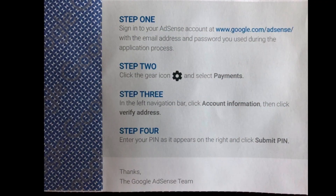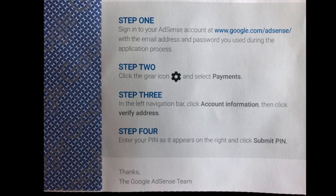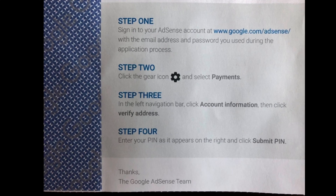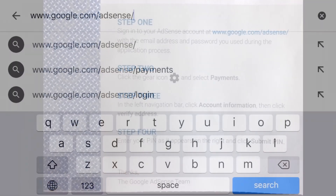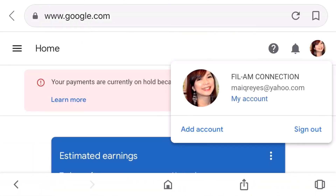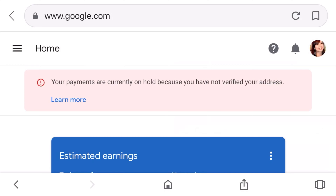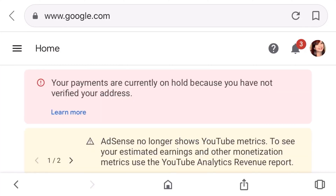Step number one: sign in to your AdSense account at www.google.com/adsense with the email address and password you used during the application process. I just typed the website and I'm only using an iPhone, by the way. I don't have to put my username and password because I'm already logged in. Now we are at the home page and the estimated income is still zero because I haven't received anything yet.